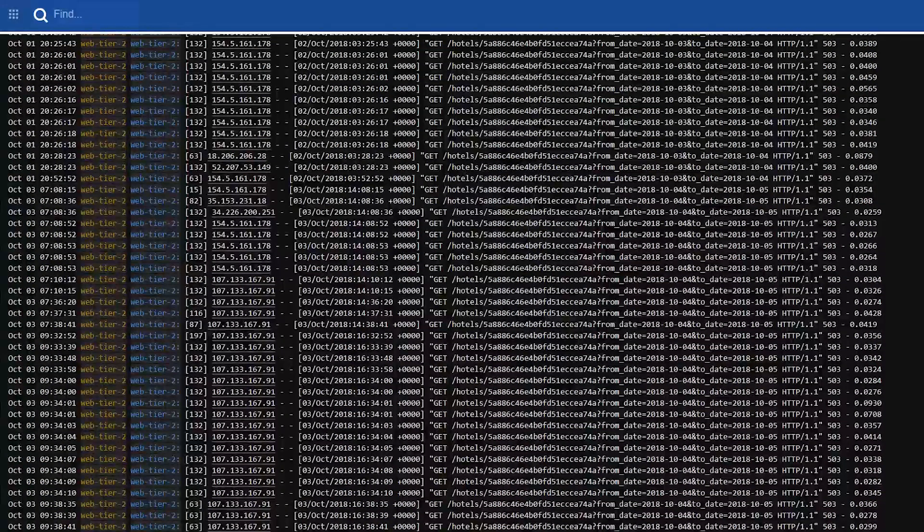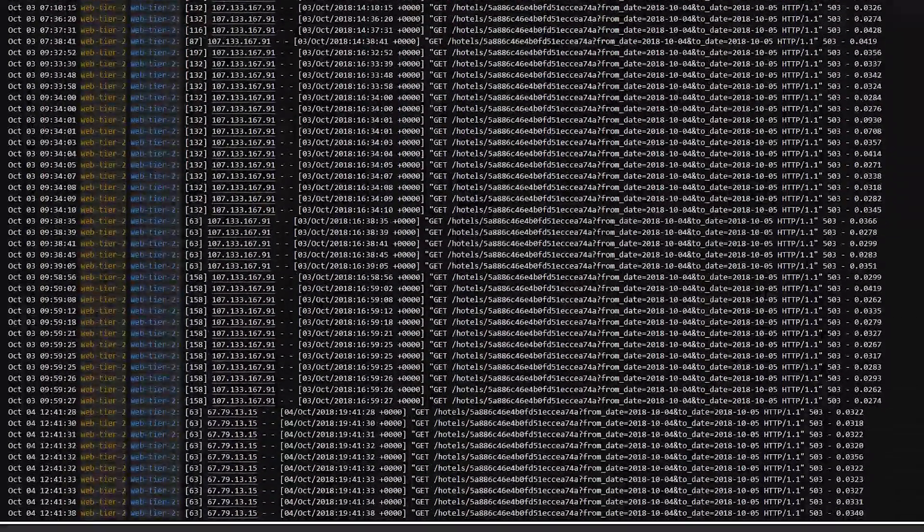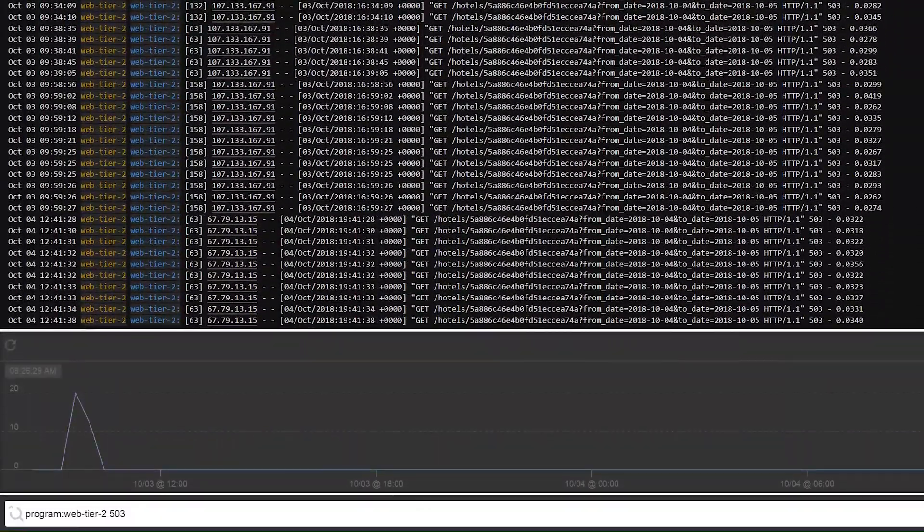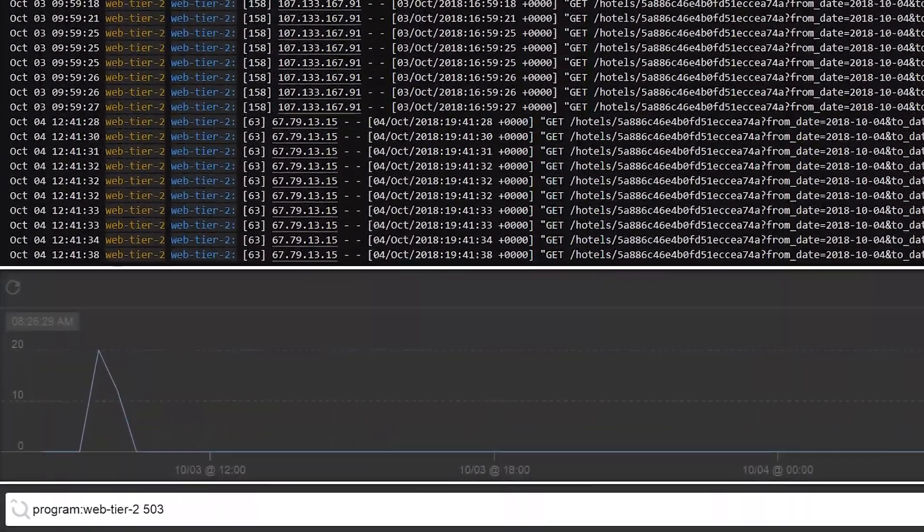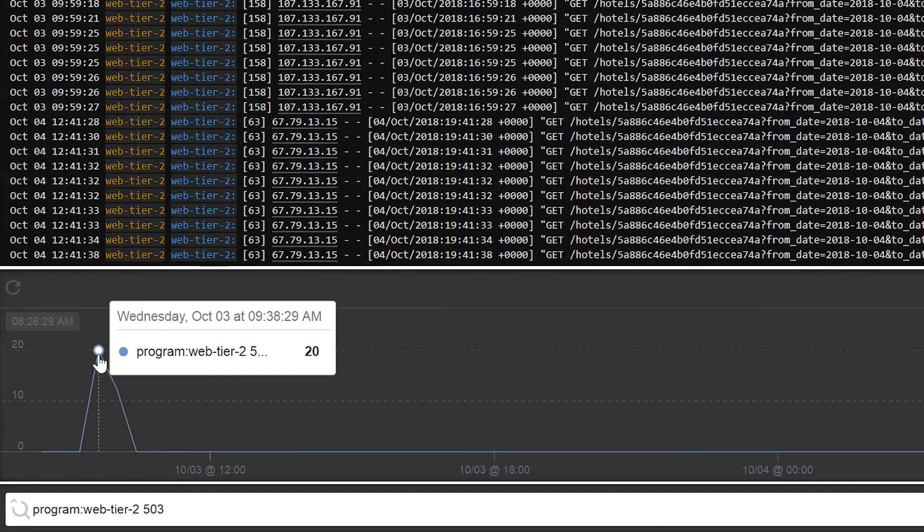Using Papertrail, the team notices a significant increase in retries and timeout errors. A log velocity graph shows a spike in error volume.